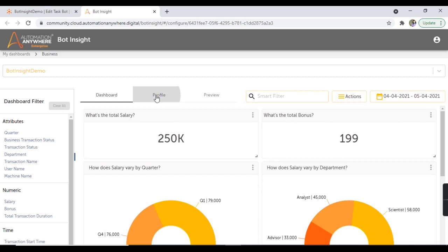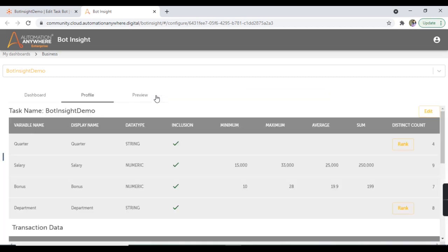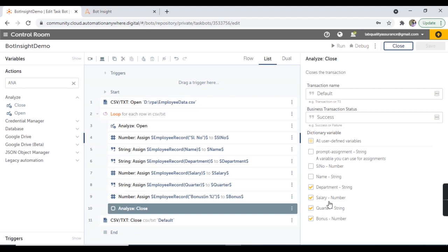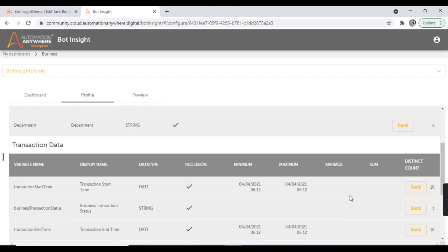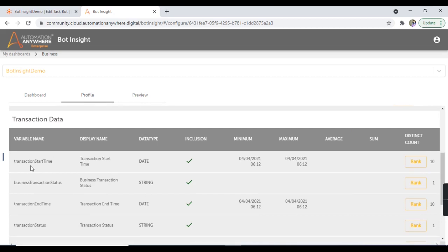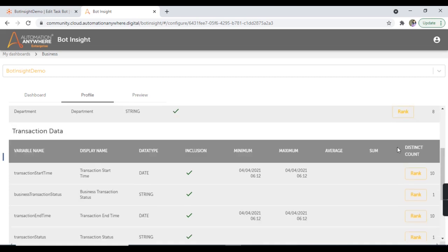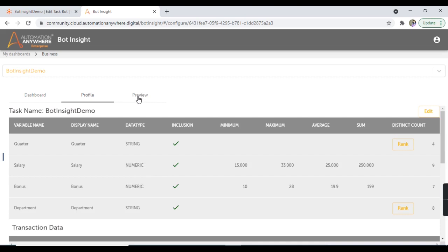The next chart is a bar chart displaying salary distribution by quarter, with the number variable on the y-axis and quarter on the x-axis. Similarly, there's a bar chart for salary distribution by department. Moving to the profile tab, it displays information about the variables and transaction data. There are two tables: one for task name listing the variables department, salary, quarter, and bonus with details like display name, data type, inclusion, minimum, maximum, average, and sum. The second table is the transaction data.